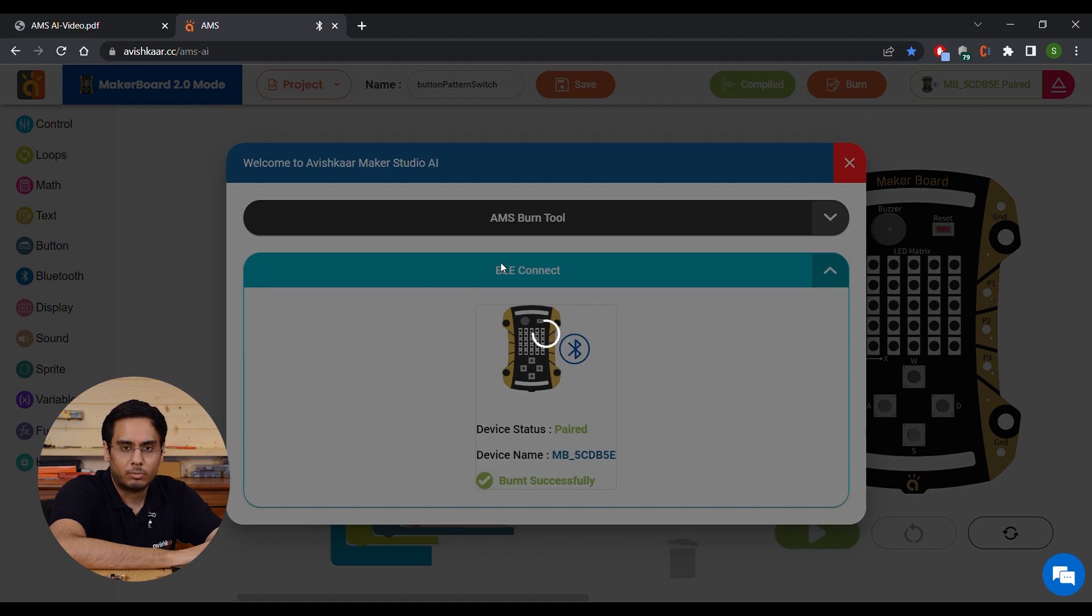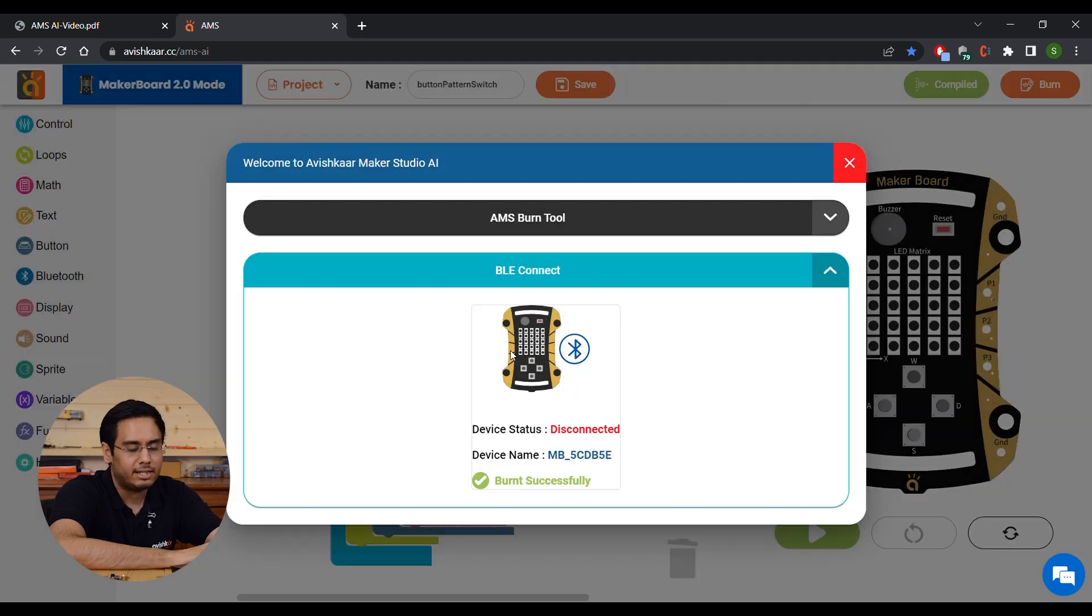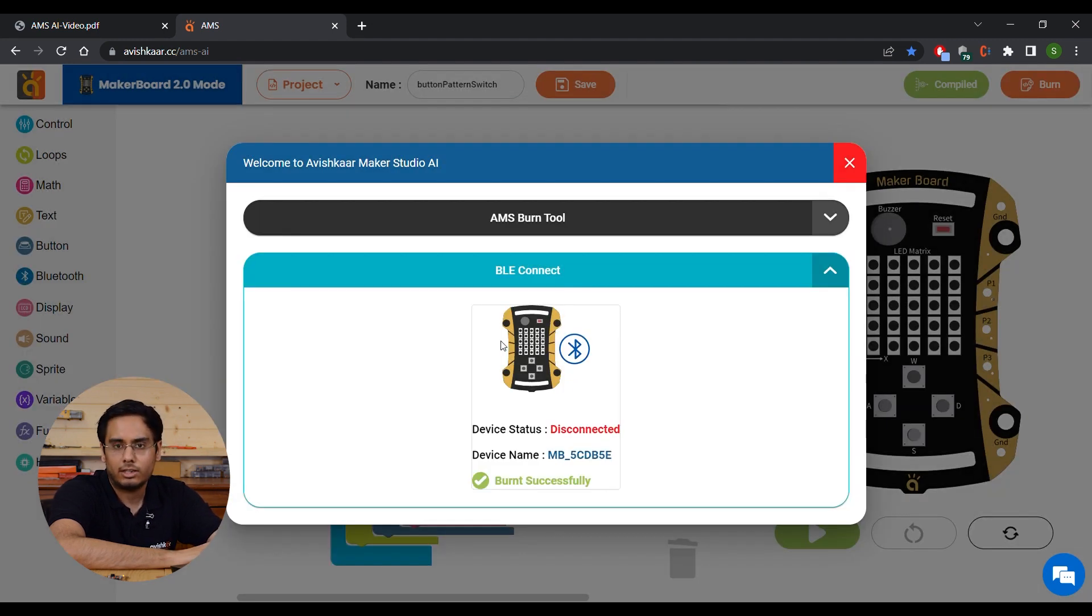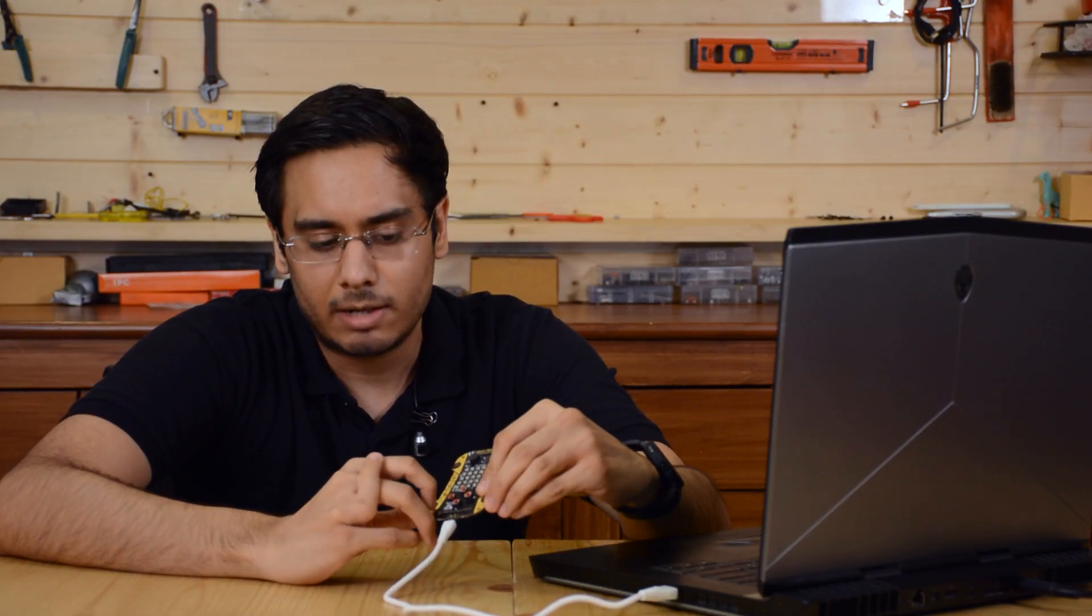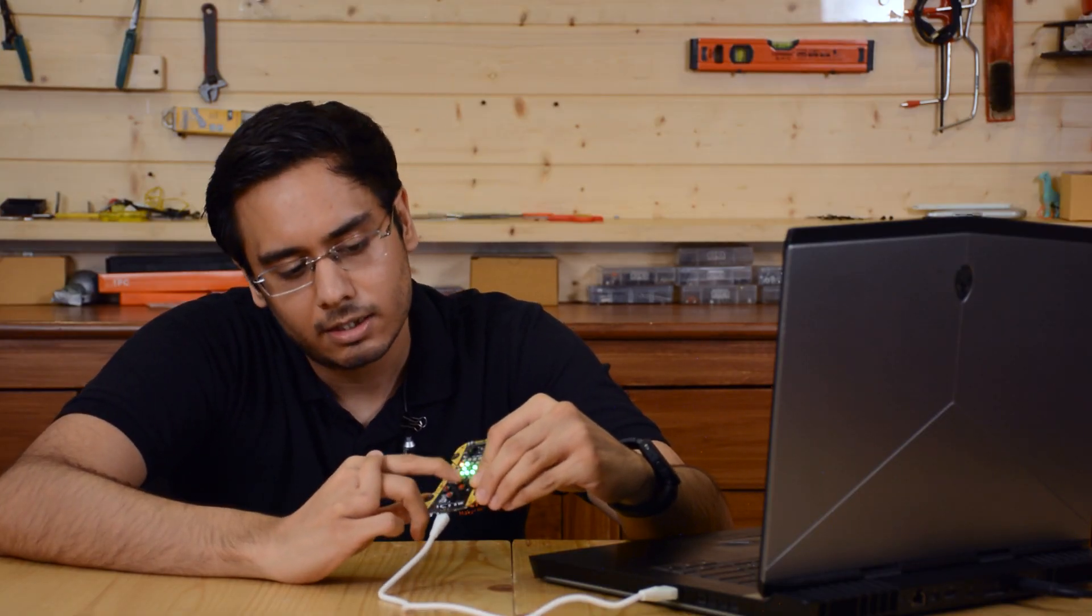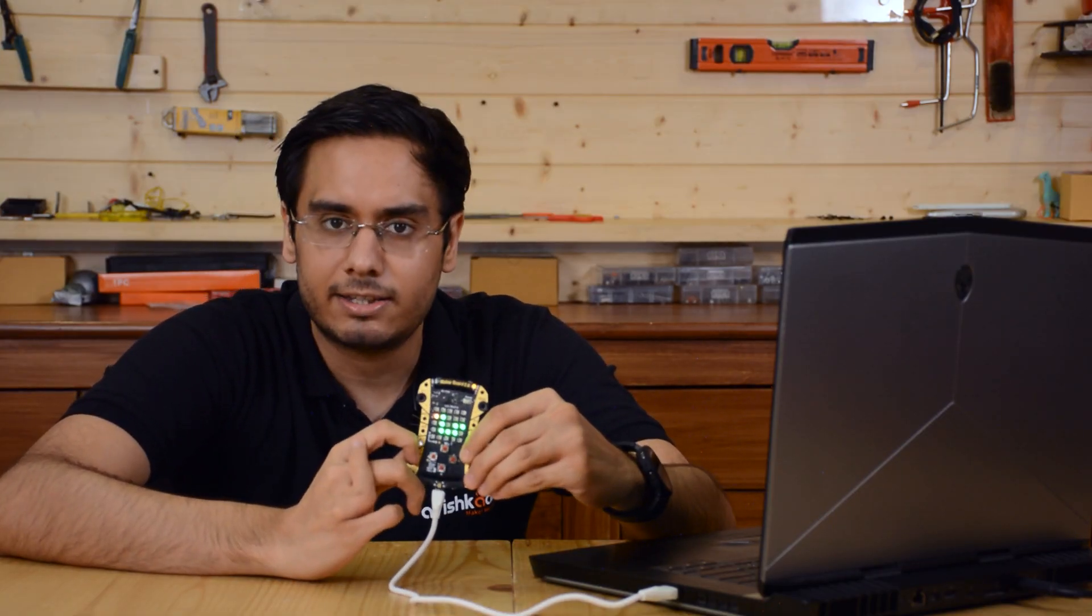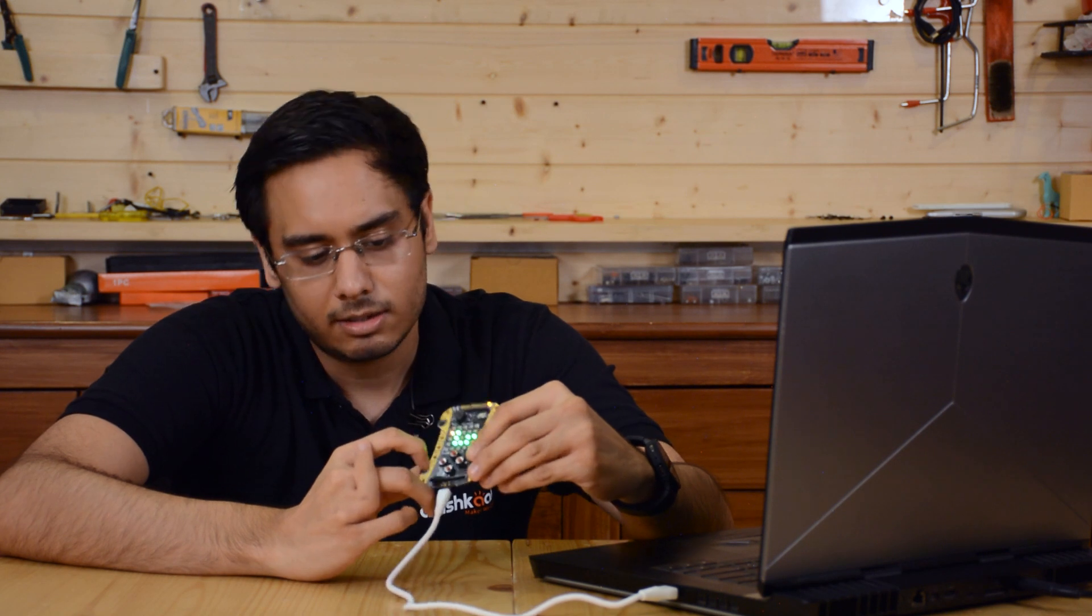Once the code is uploaded, your brain will automatically disconnect from the AMS and you can run the code on your board. Now, as per the program, let's press W button and we can see the snake pattern appear.